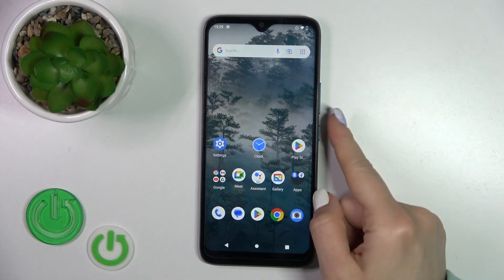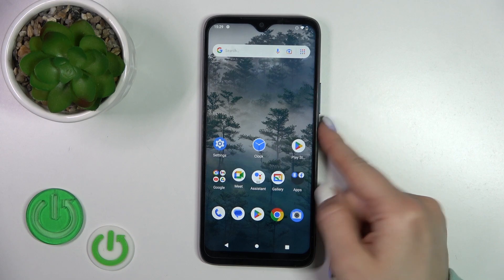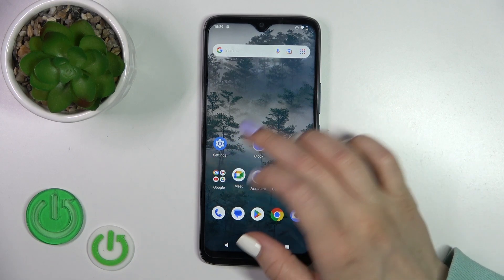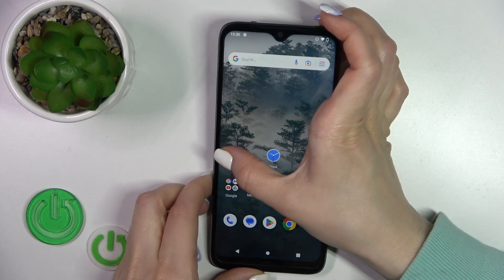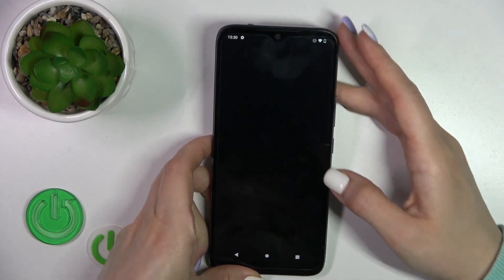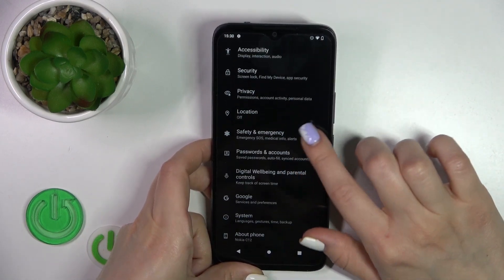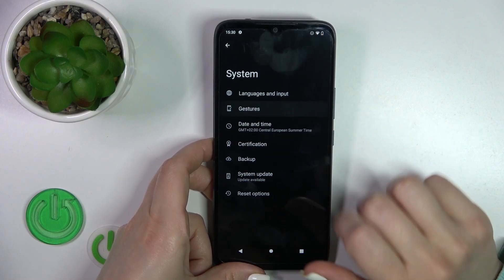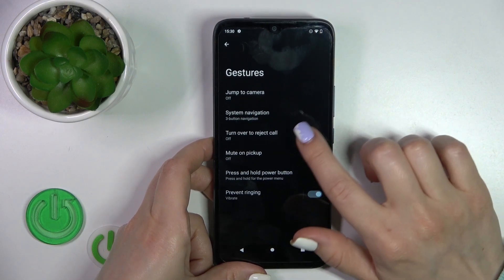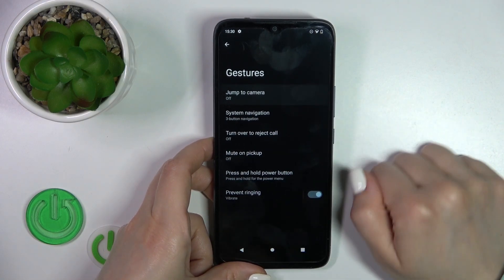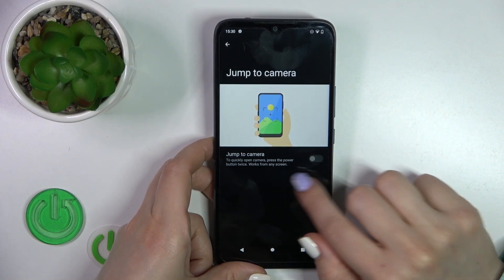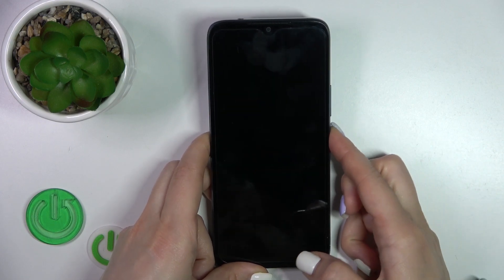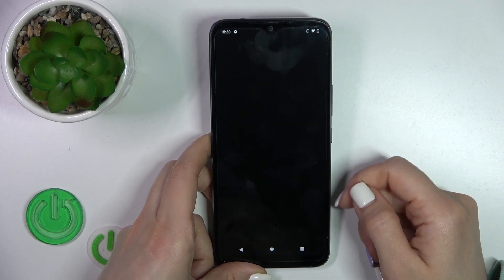If you want to use the camera application by double pressing the power key, you should first open the Settings application, then scroll down to the System section, tap Gestures, and click Jump to Camera. Here you'll see the Jump to Camera switcher — click on the switcher.